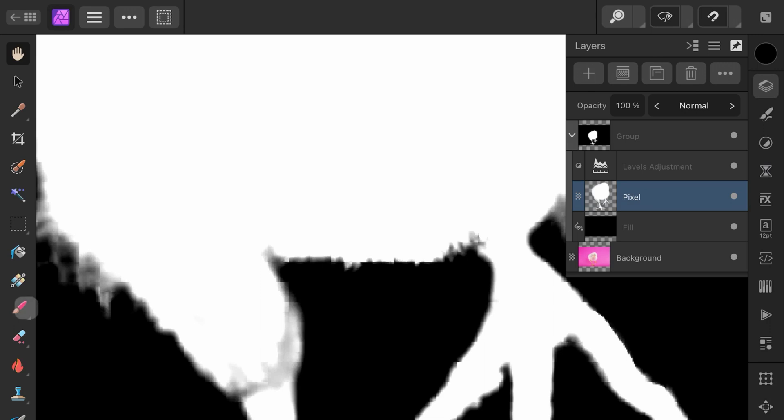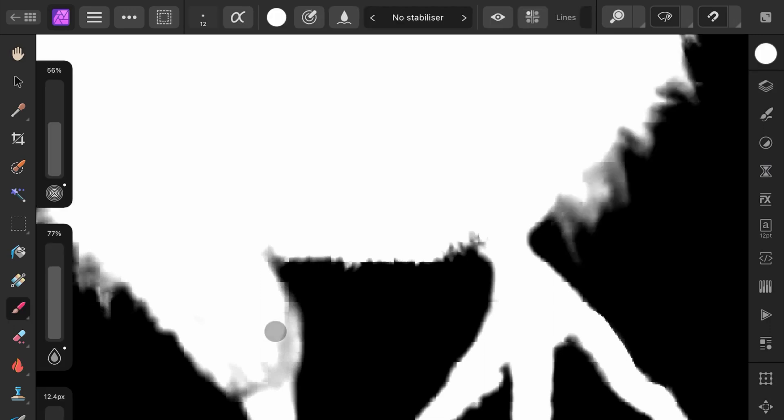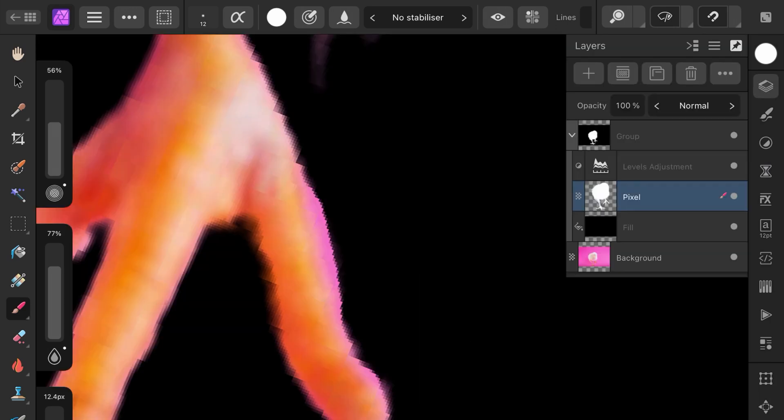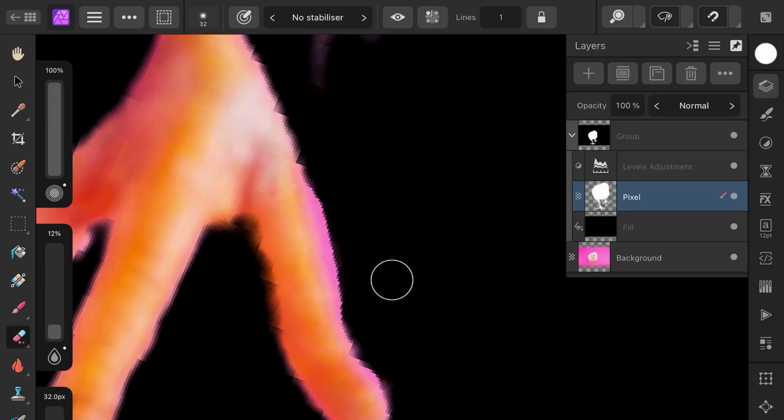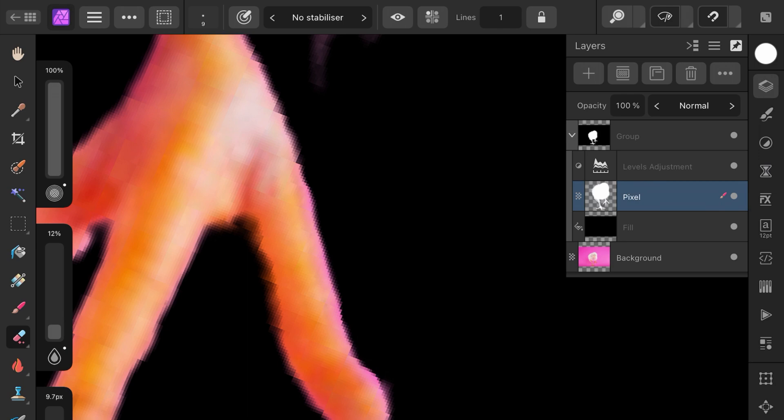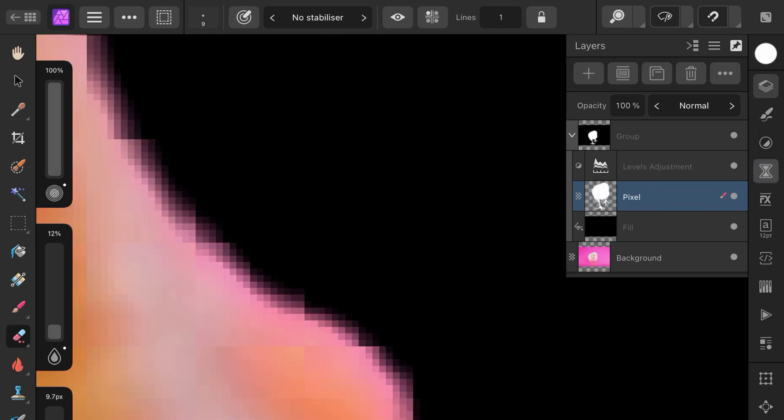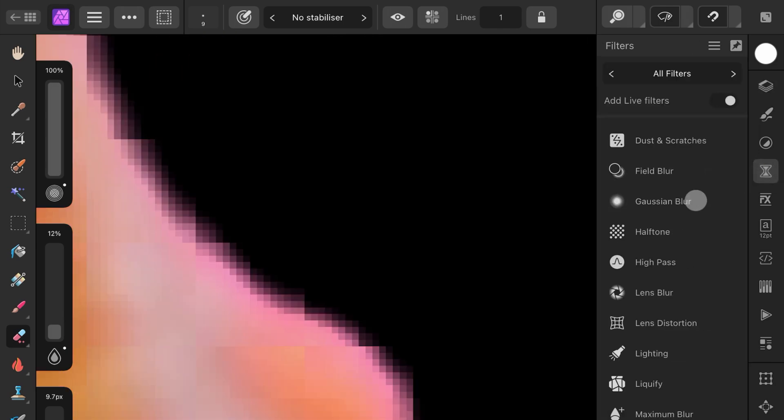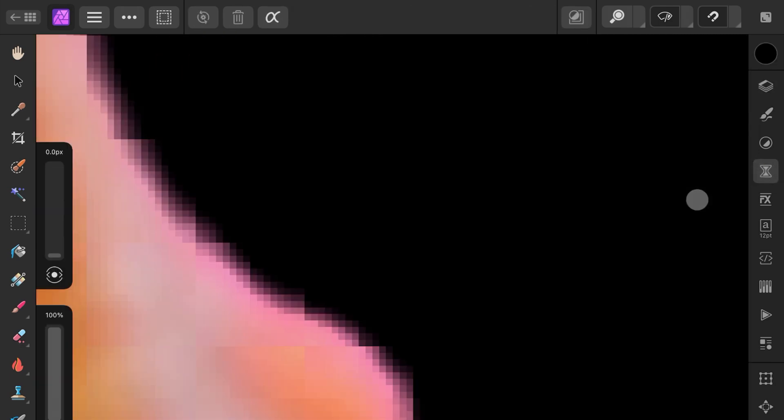Using the Paint Brush with a white color, I can paint on the Pixel Layer to add areas to the mask. To remove areas, I can use the Erase Brush. If you want a smoother mask, you can add a live Gaussian filter to the Pixel Layer.